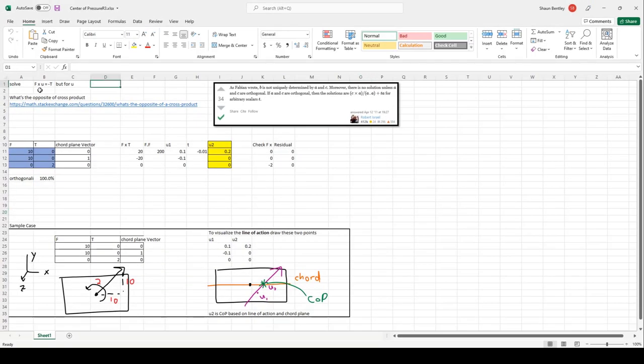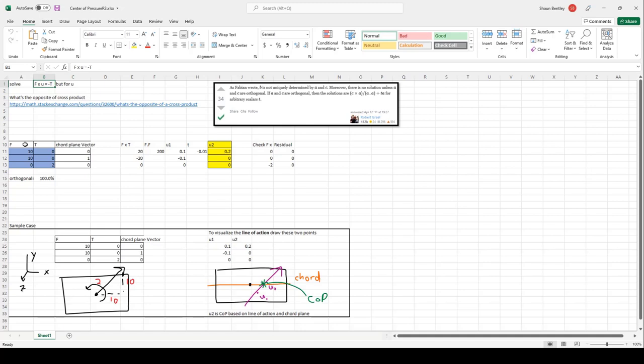In the vector case, you'll need to recall cross products. If we take F cross U, we can get to the torque. But in this case we know what F is, we know what the torque is, and we're trying to solve for U. And that's what the spreadsheet does.